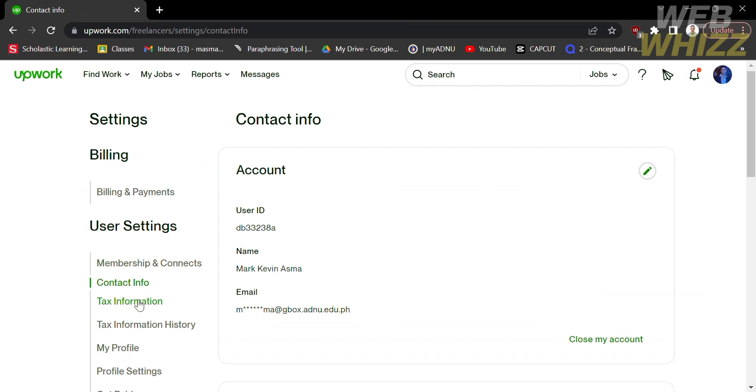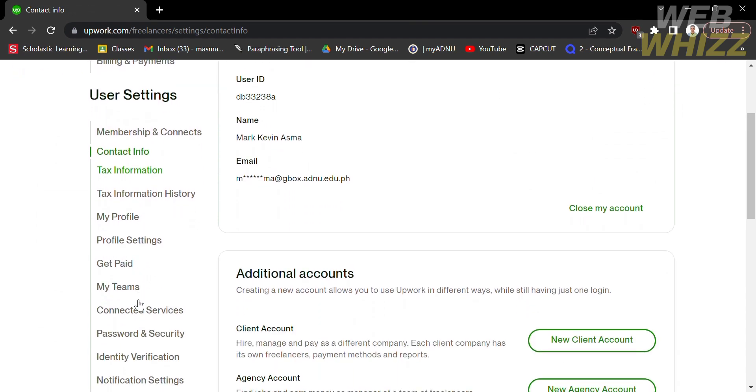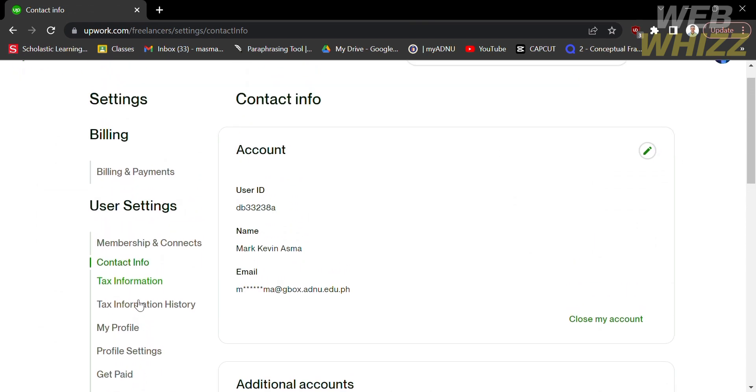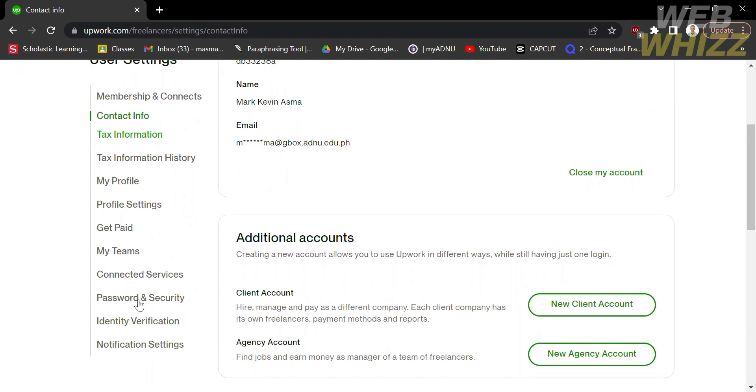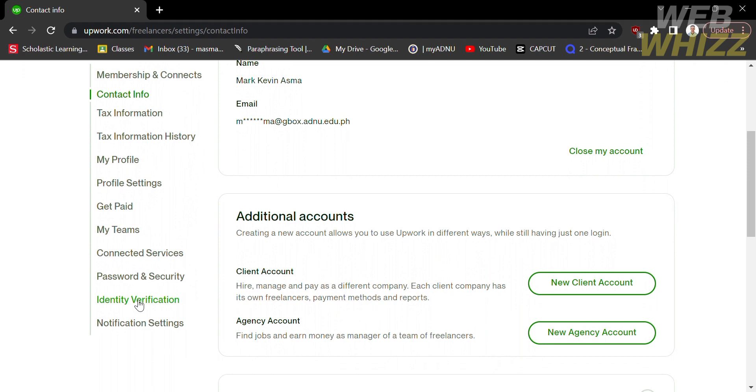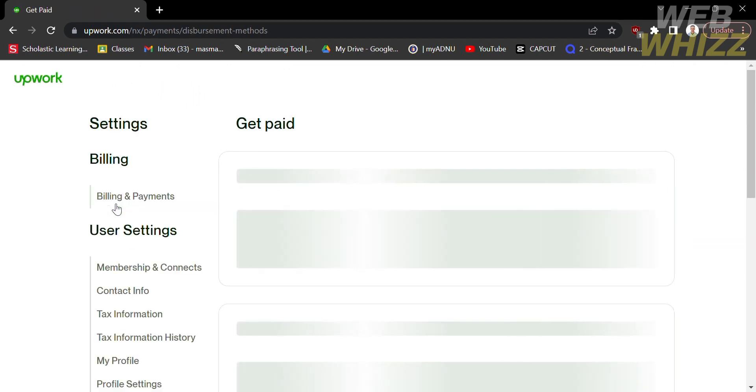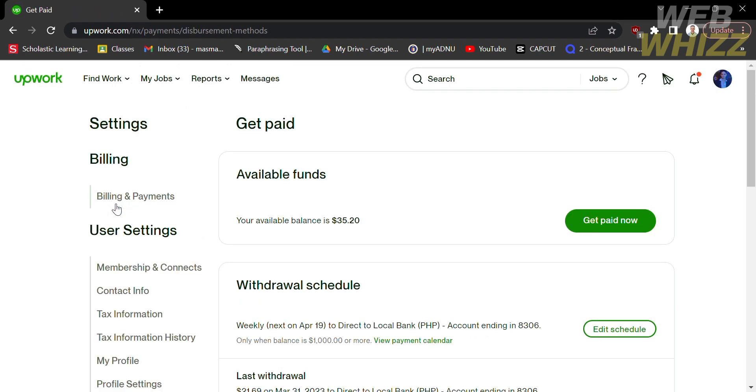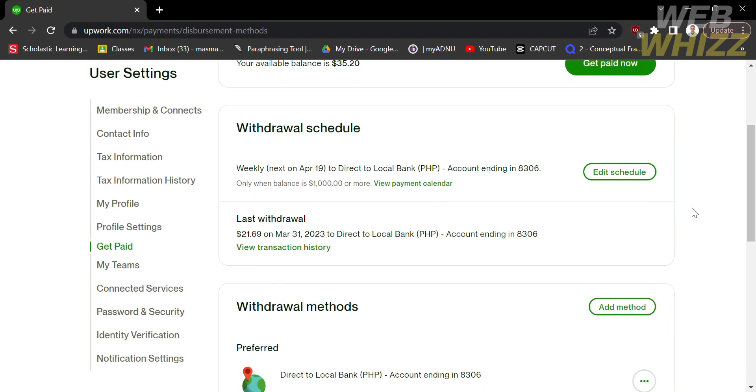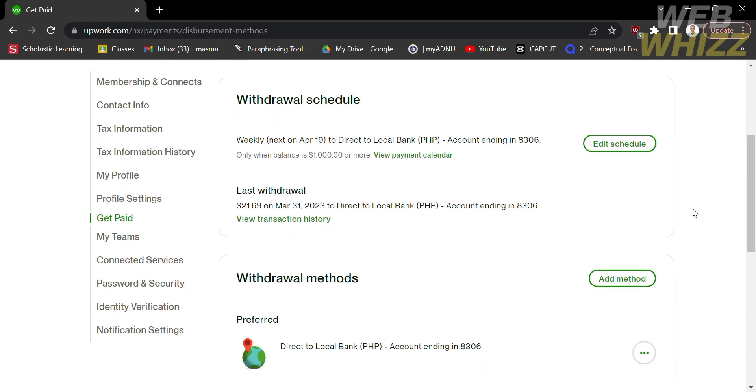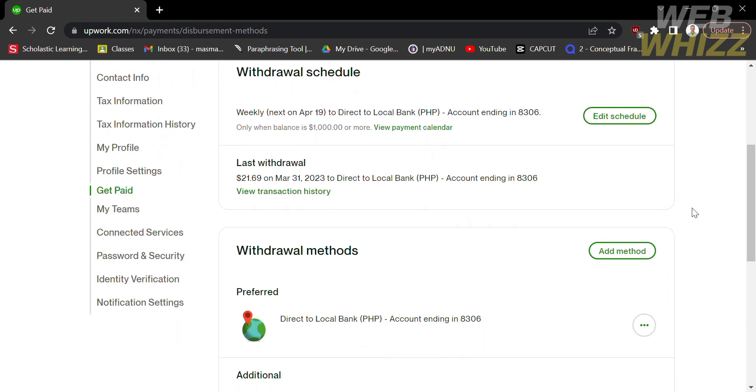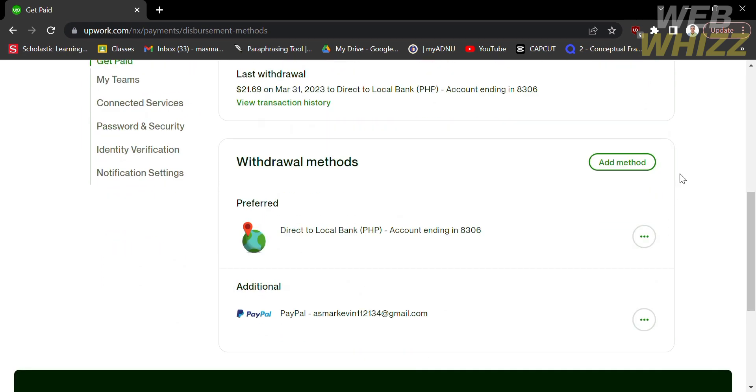After that, it will lead you in here. Under the user settings, click get paid. You will be directed to a page where you will see your available funds, your withdrawal schedule, and prior withdrawal methods.